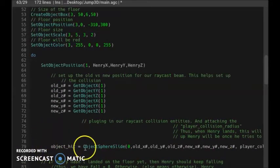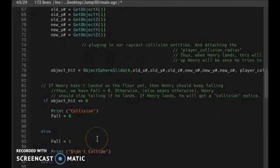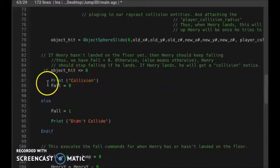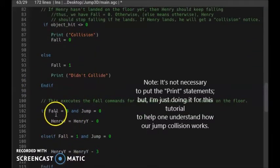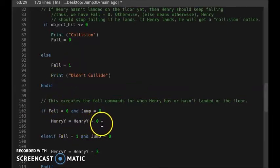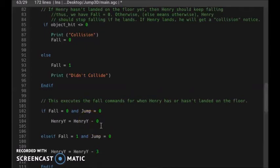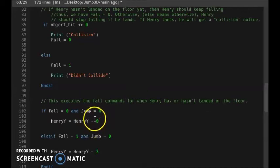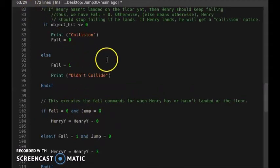We set our collision function to a variable. If we collide with the floor — if collision is detected — then we print the word 'collision' at the top of the screen and falling stops. If we're not falling and not jumping, Henry doesn't fall anymore. Y has to do with going up and down, and minus 0 means Henry has no downward speed. Note: in AppGameKit 2D going down uses a plus, but in AppGameKit 3D going down uses a minus.